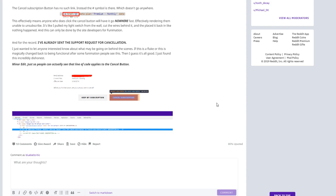It's like I pulled my light switch from the wall, cut the wires behind it, and then placed it back like nothing ever happened. And this can only ever be done by the site developers for Funimation. For the record, I've already sent a support request for cancellation. I just wanted to let anyone interested know about what may be going on behind the scenes. If this is a fluke, or it magically changes back to being functional after some Funimation people see this, then I guess it's all good. I just found this incredibly dishonest.